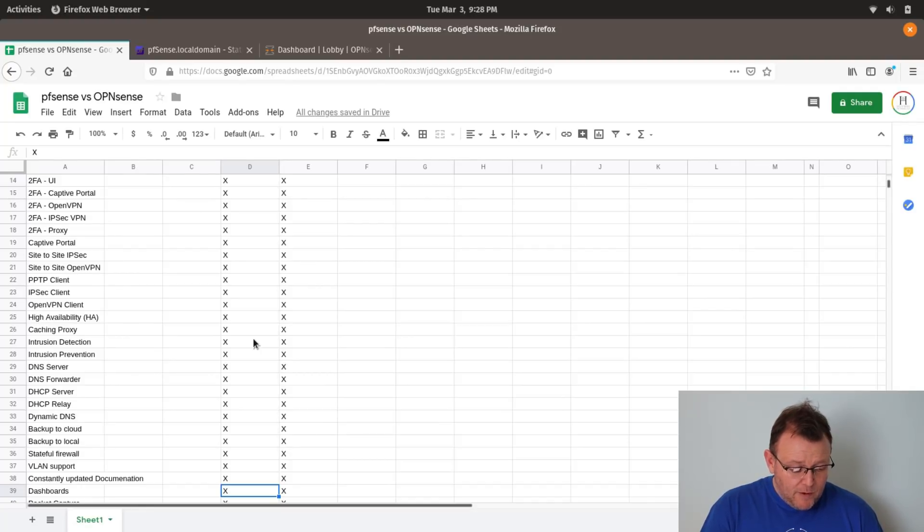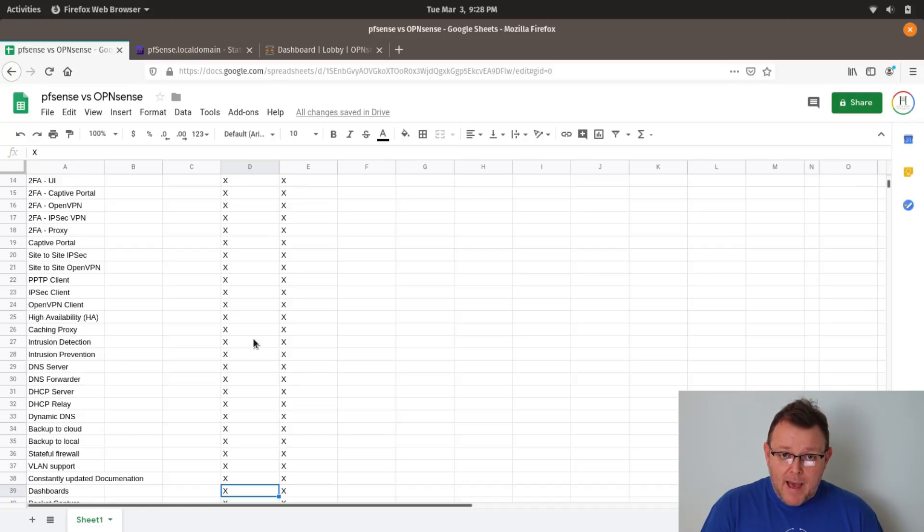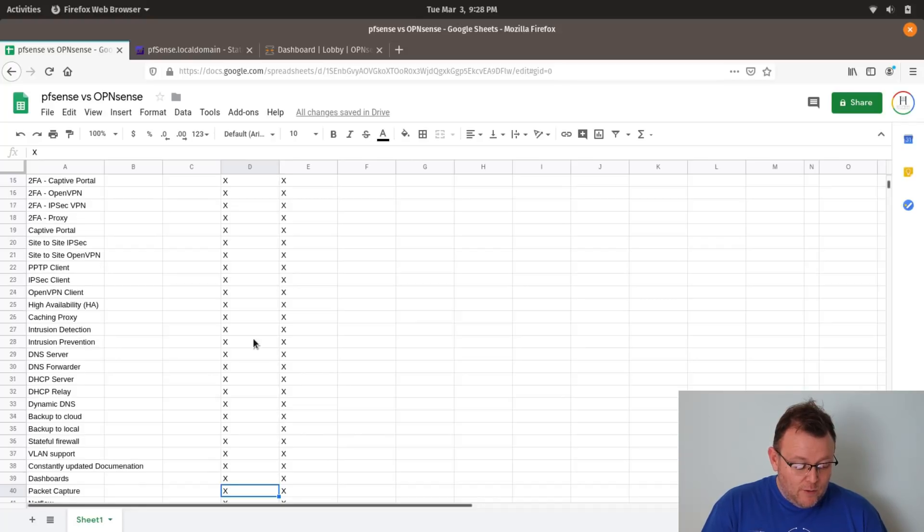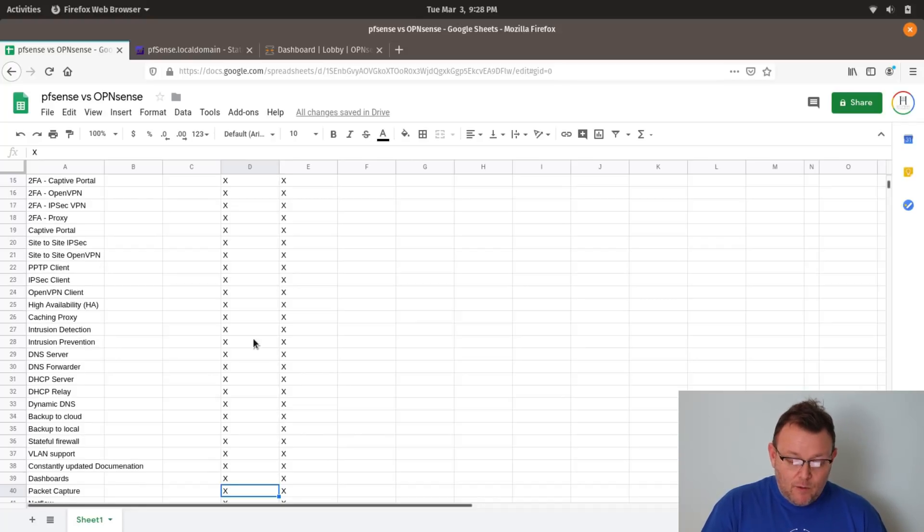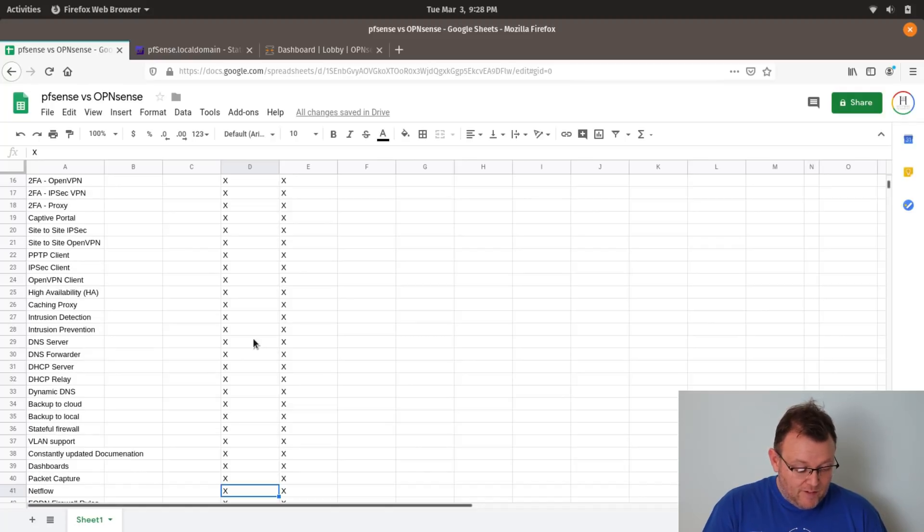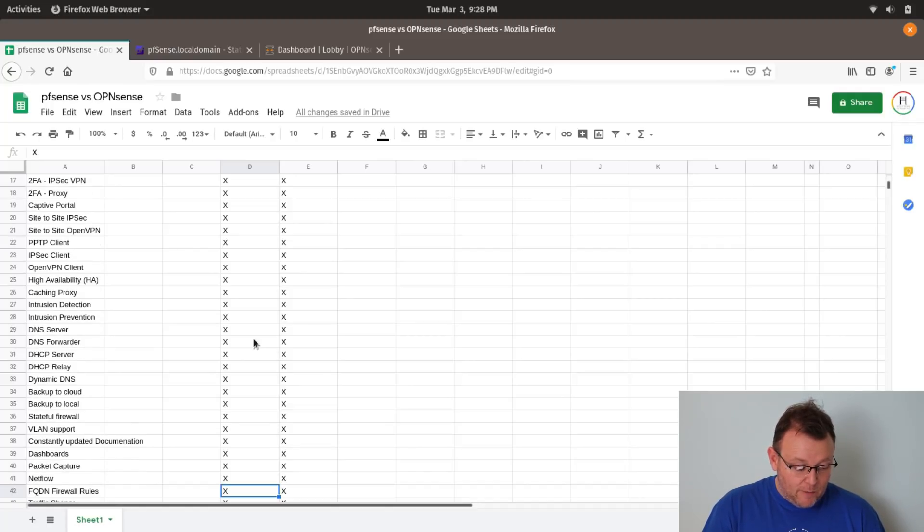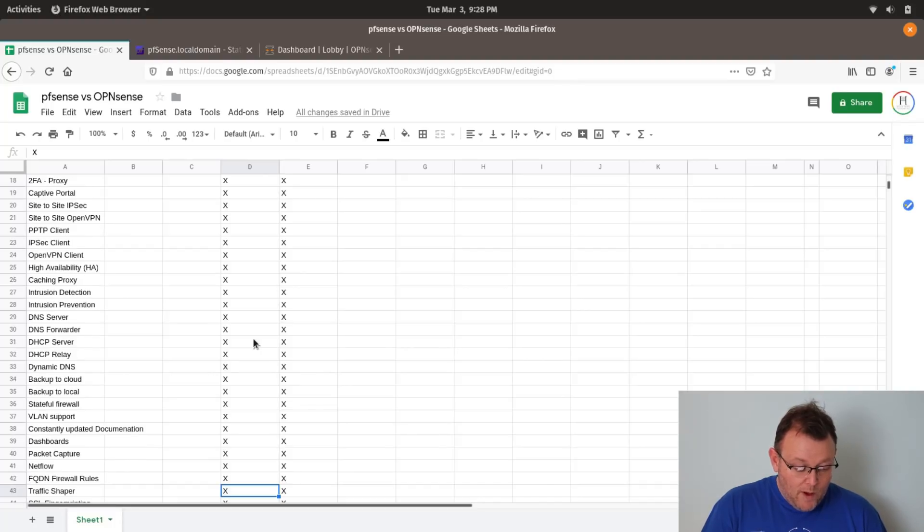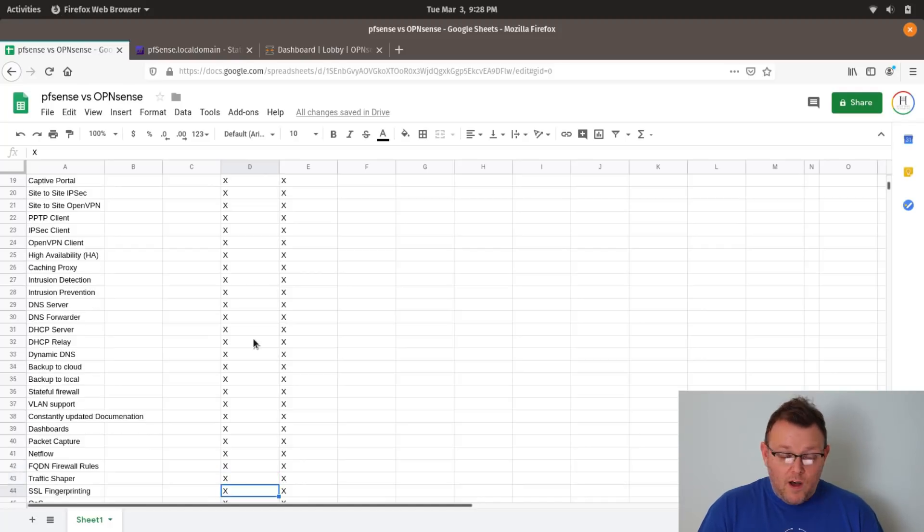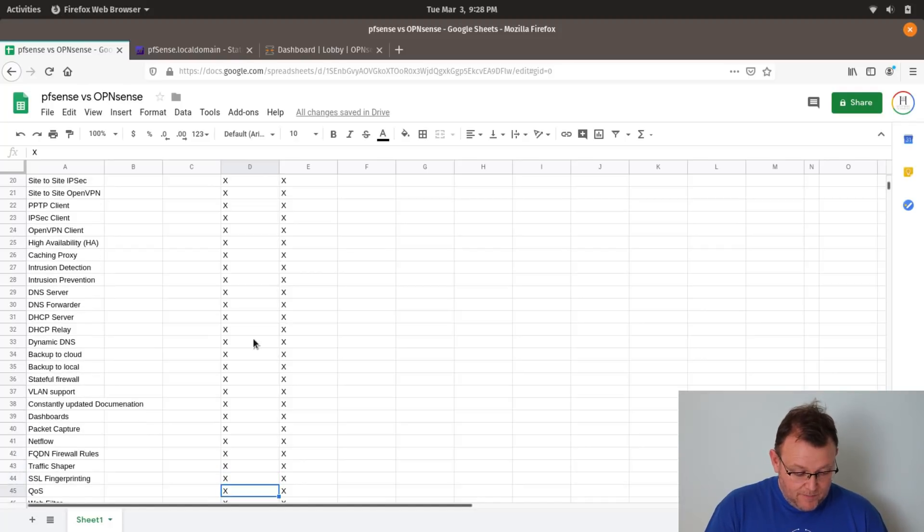They both have dashboards. You can do packet capture. They both support NetFlow. You can do firewall rules based on fully qualified domain names. That's super powerful right there. Both have traffic shaper, SSL fingerprinting, quality of service, web filter. They do both have updates, but that's going to be one of the differences that you're going to see here.